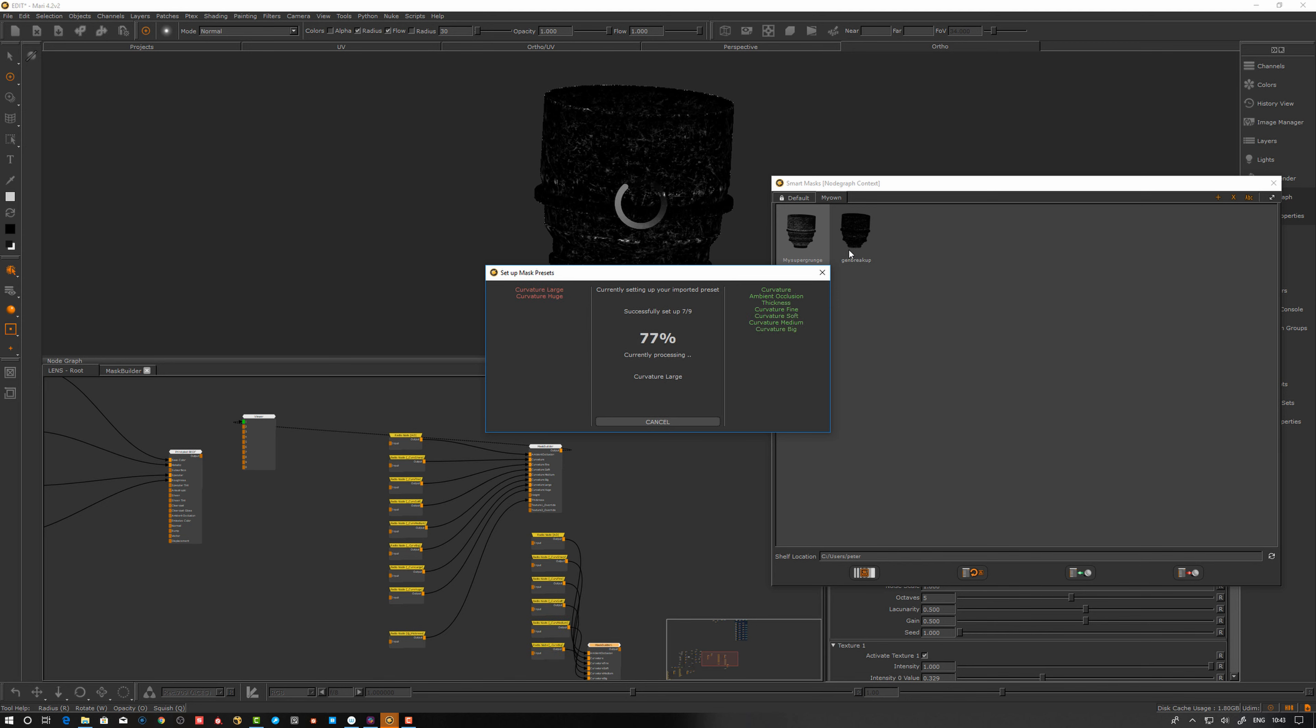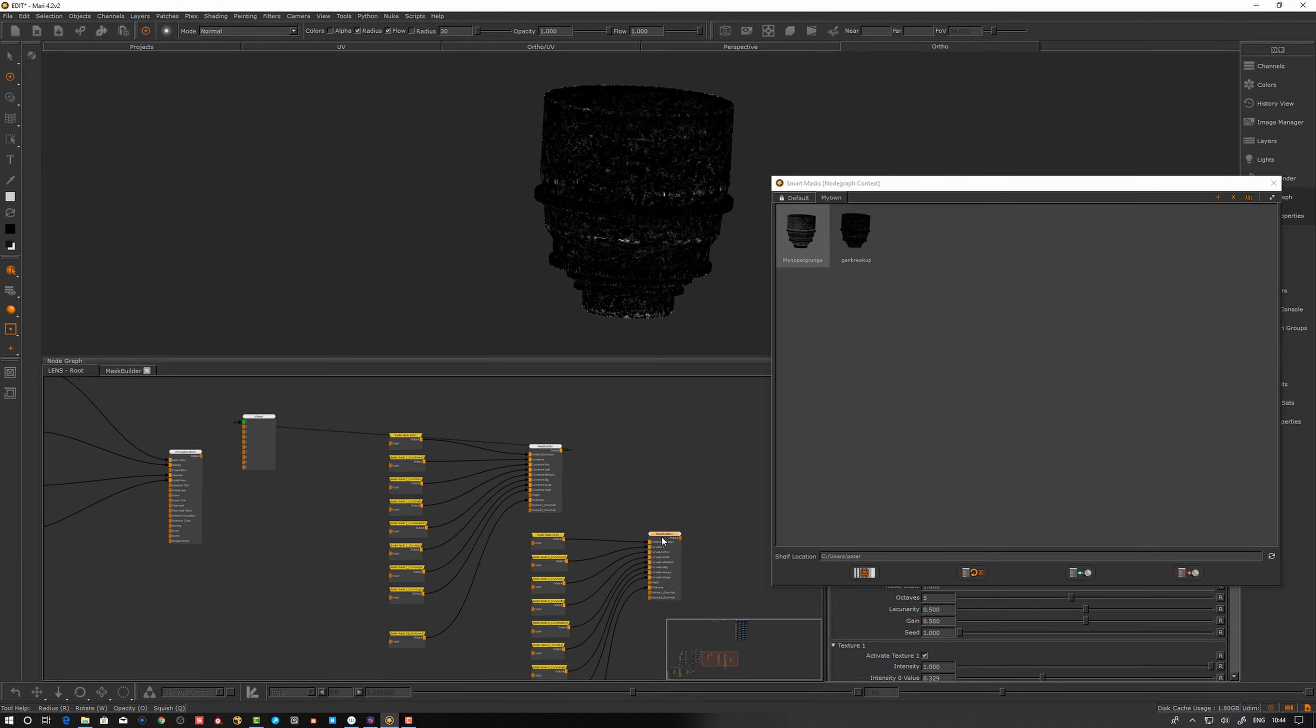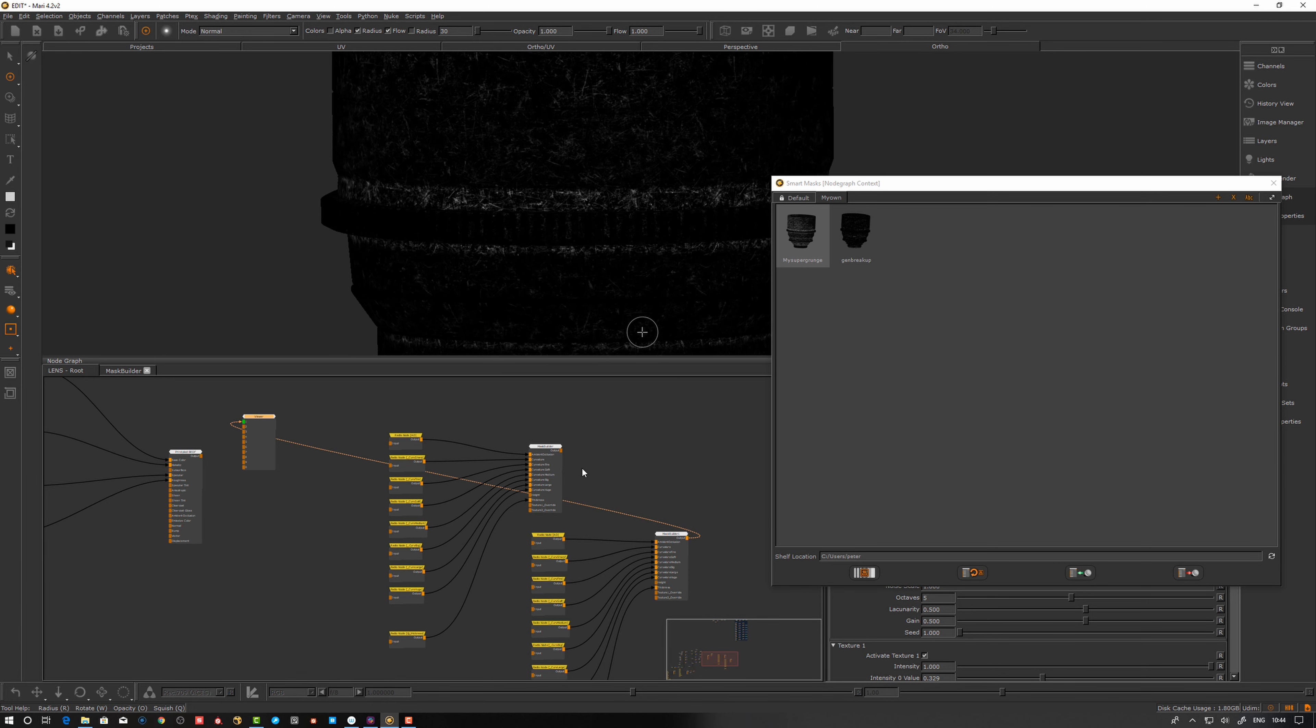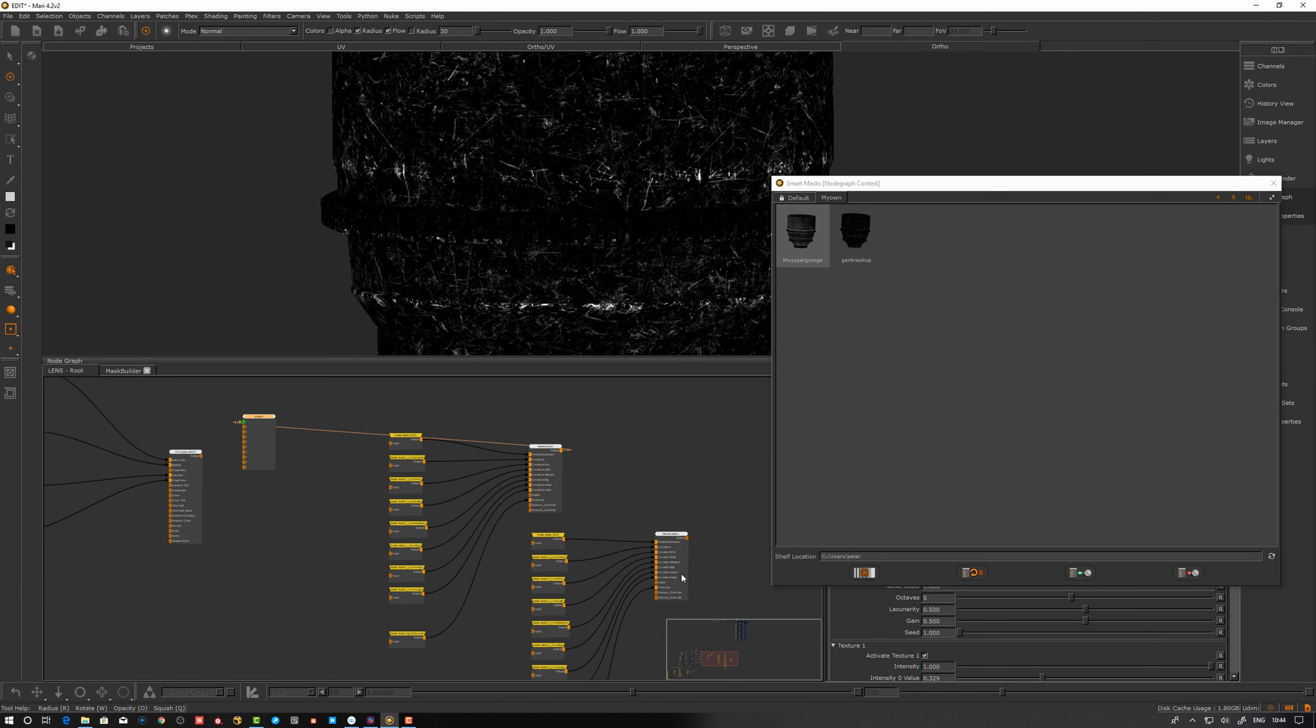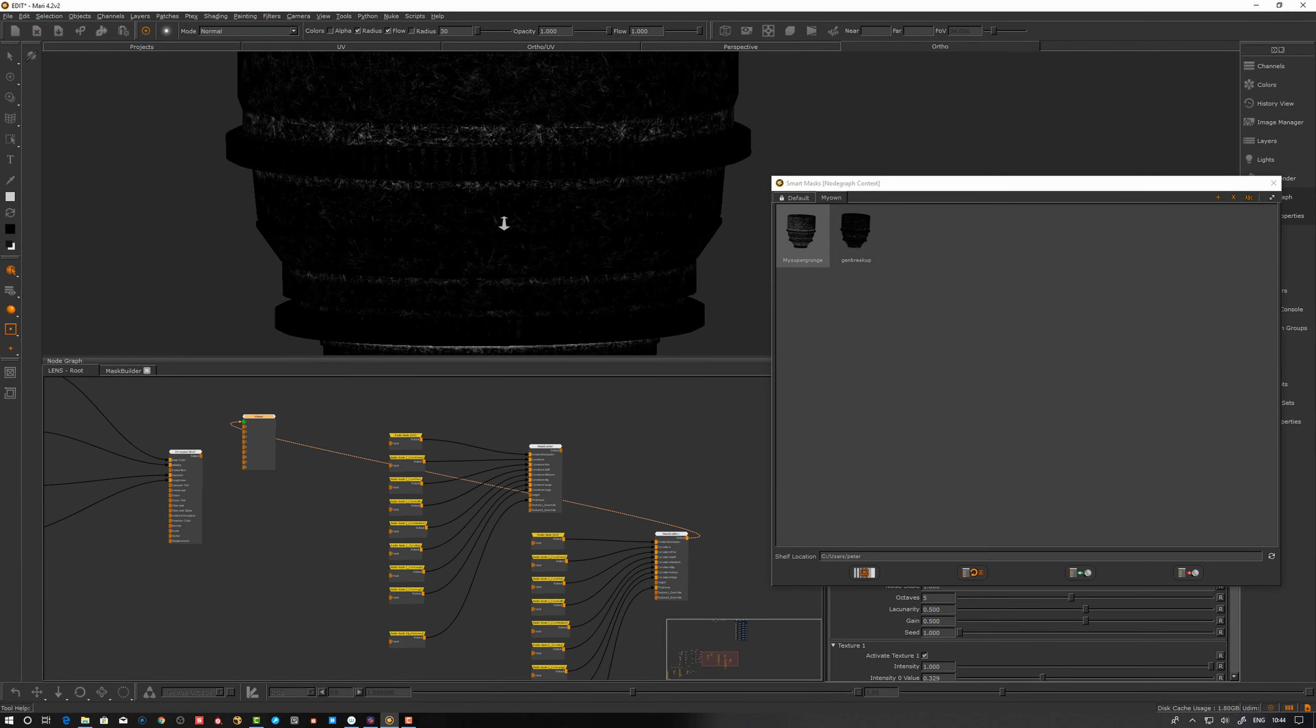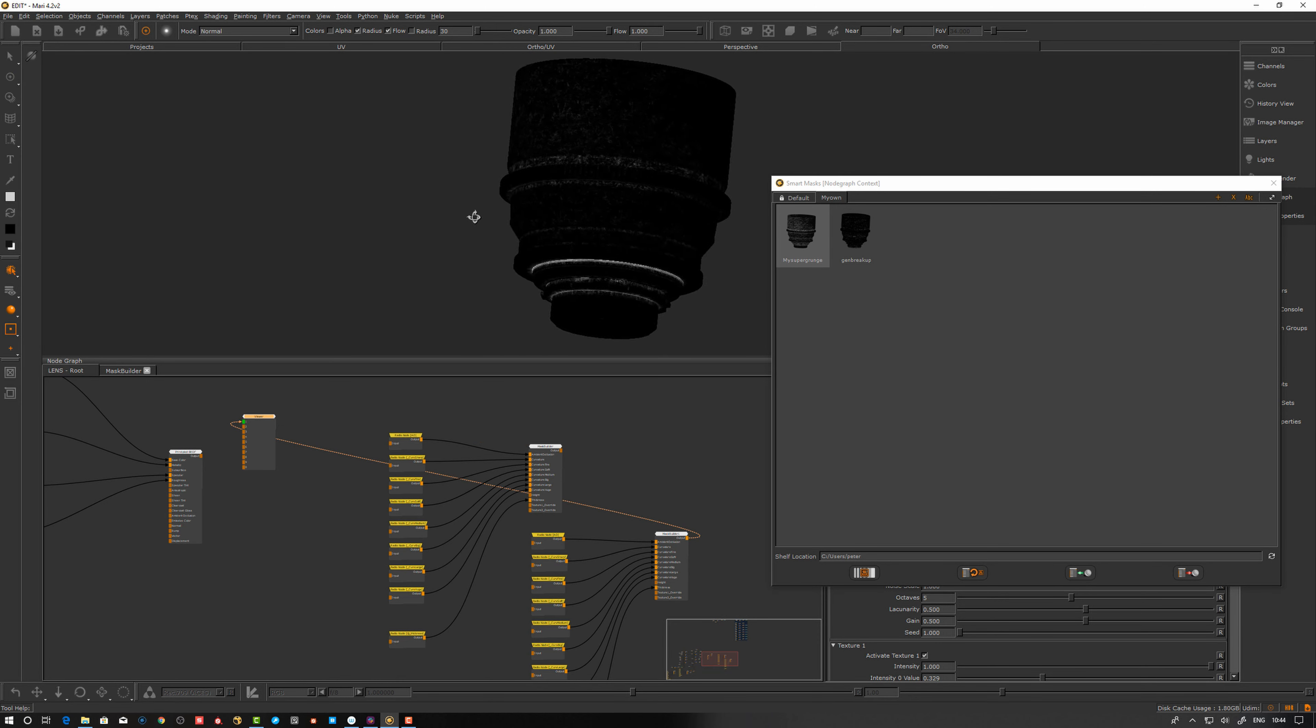Let's see what this one did. That's a different type of effect. It's similar, it's just different scale and a bit different tweak there. That's how you create your own smart masks and store them here in the custom shelf.